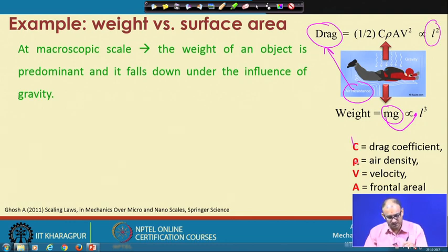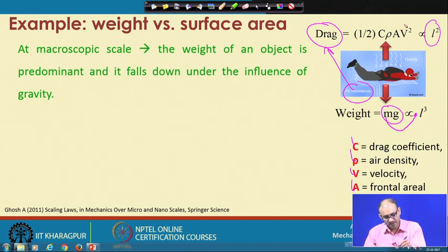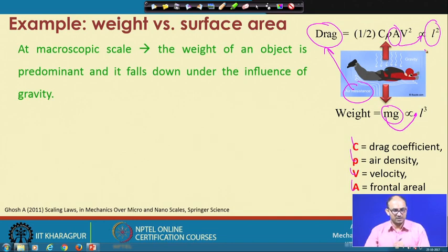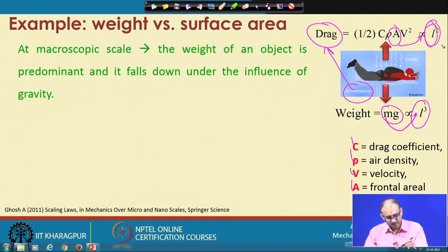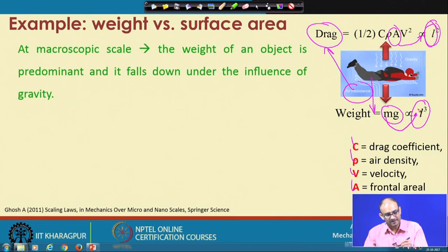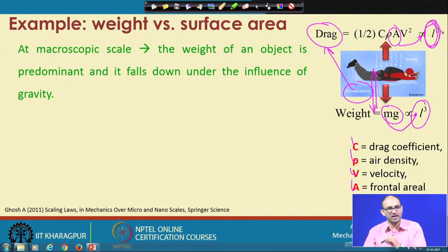The drag coefficient is C, air density is ρ, velocity is V, and the frontal area is A. This area is proportional to L squared. So if you see here, the weight is scaling as L cubed and the drag is scaling as L squared. That means the force pulling the person down scales as L cubed, and the force pushing this person upward scales as L squared.